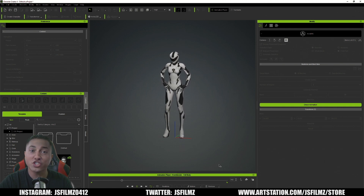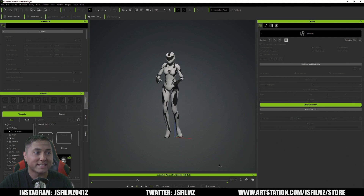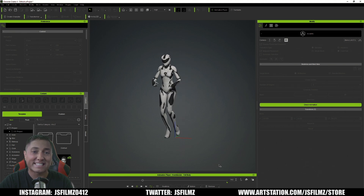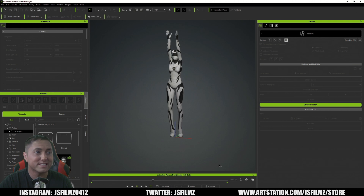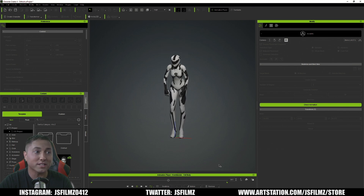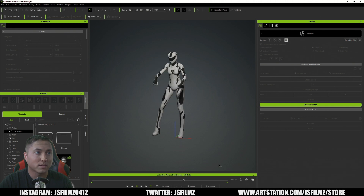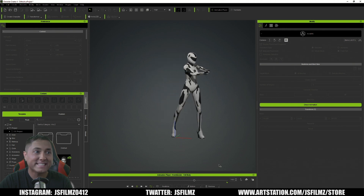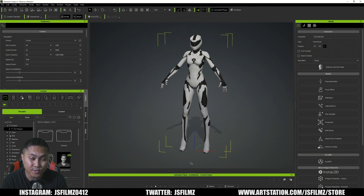Holy shnikes! That is insane, ladies and gentlemen — it's pretty darn good. Crazy, I tell you. Okay guys, I'm back — I'm sorry about that.